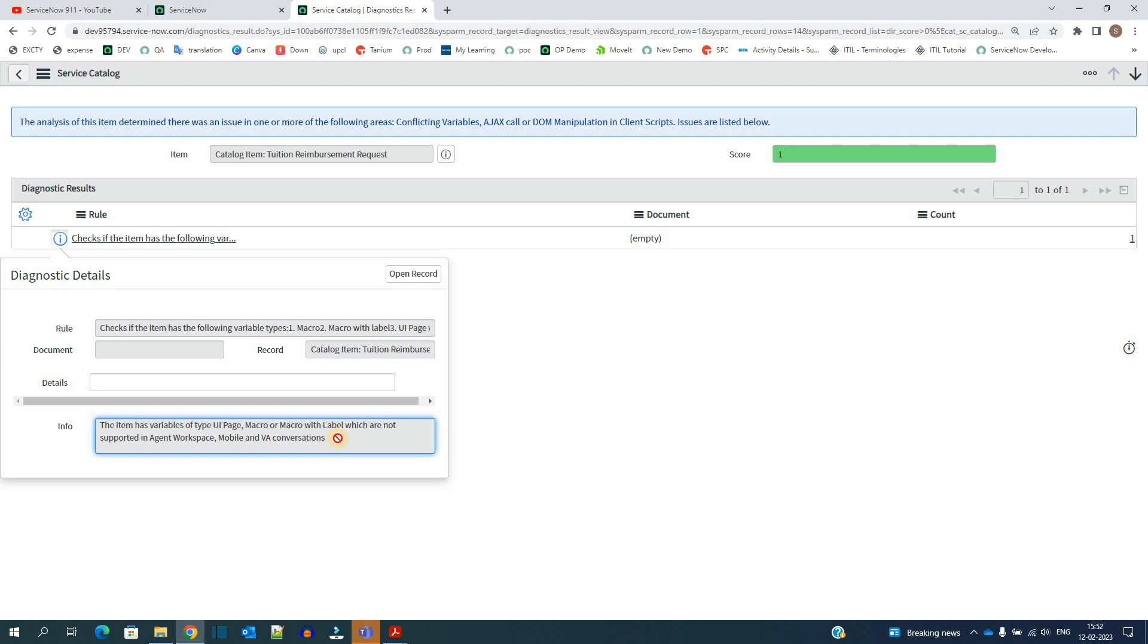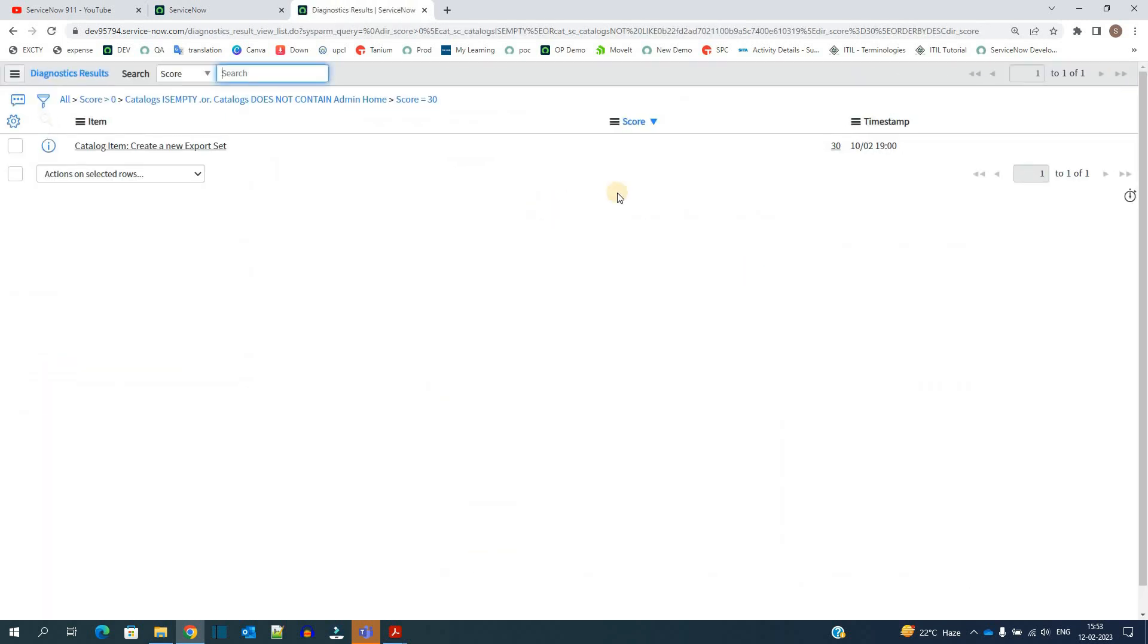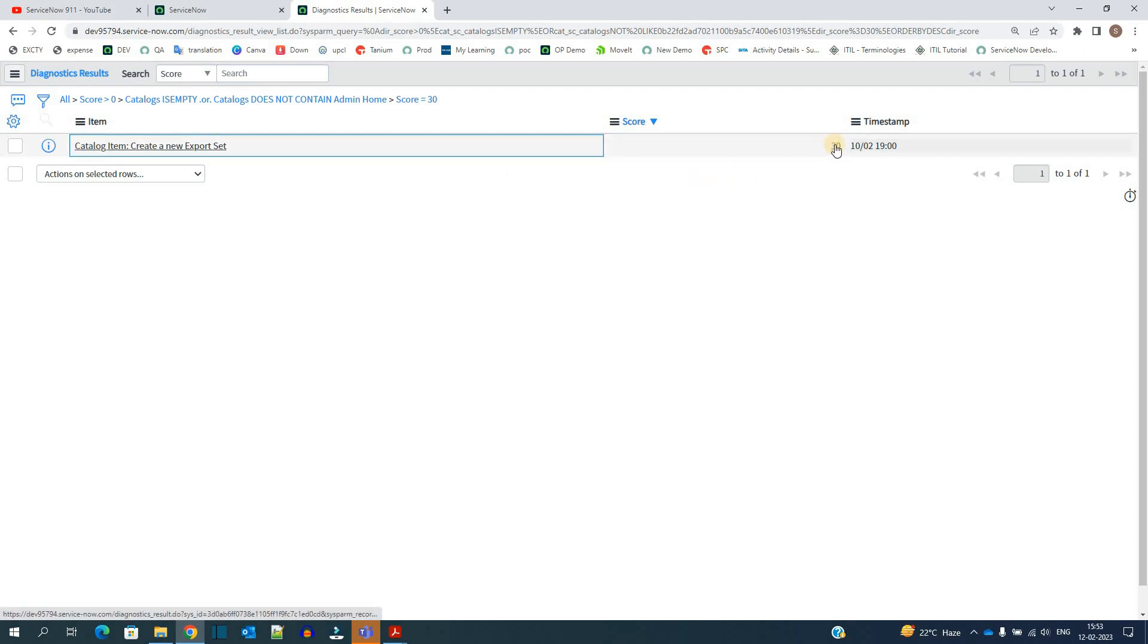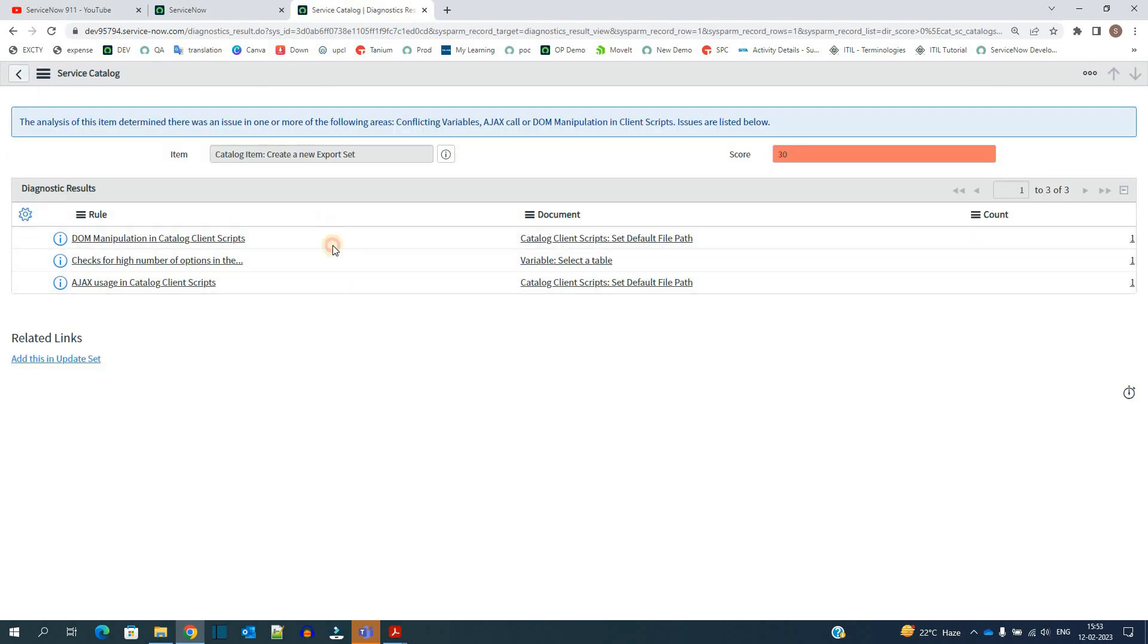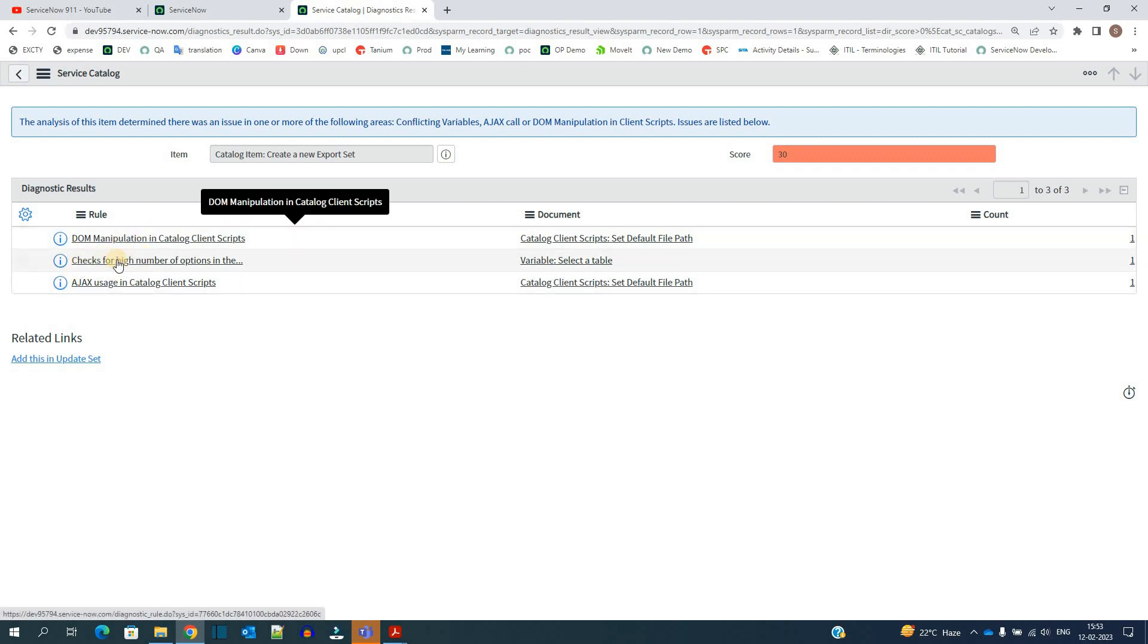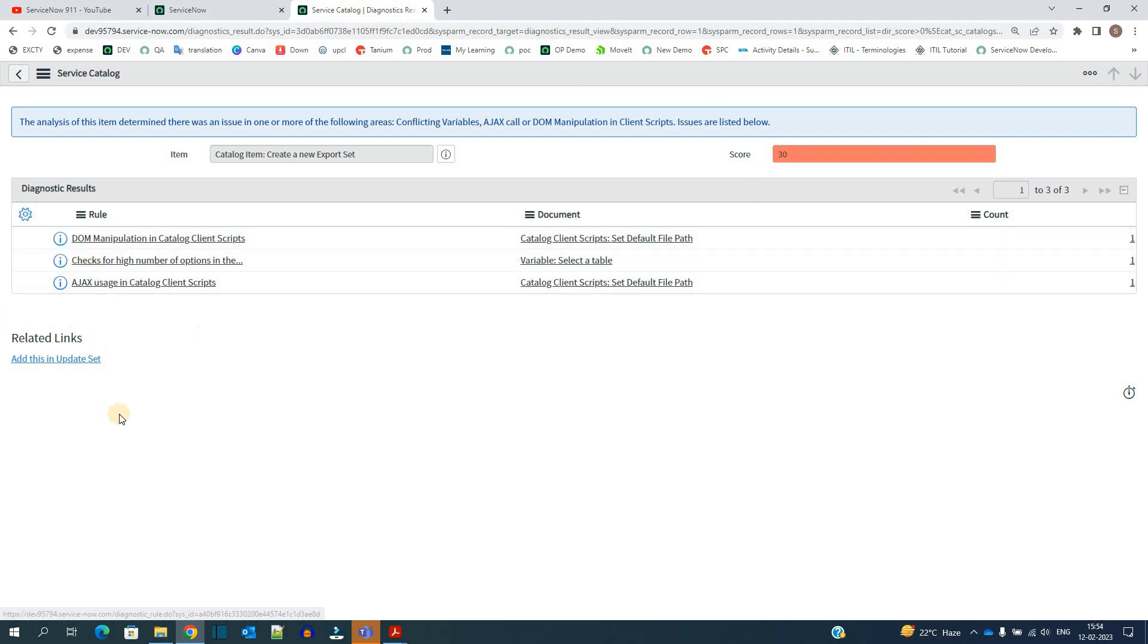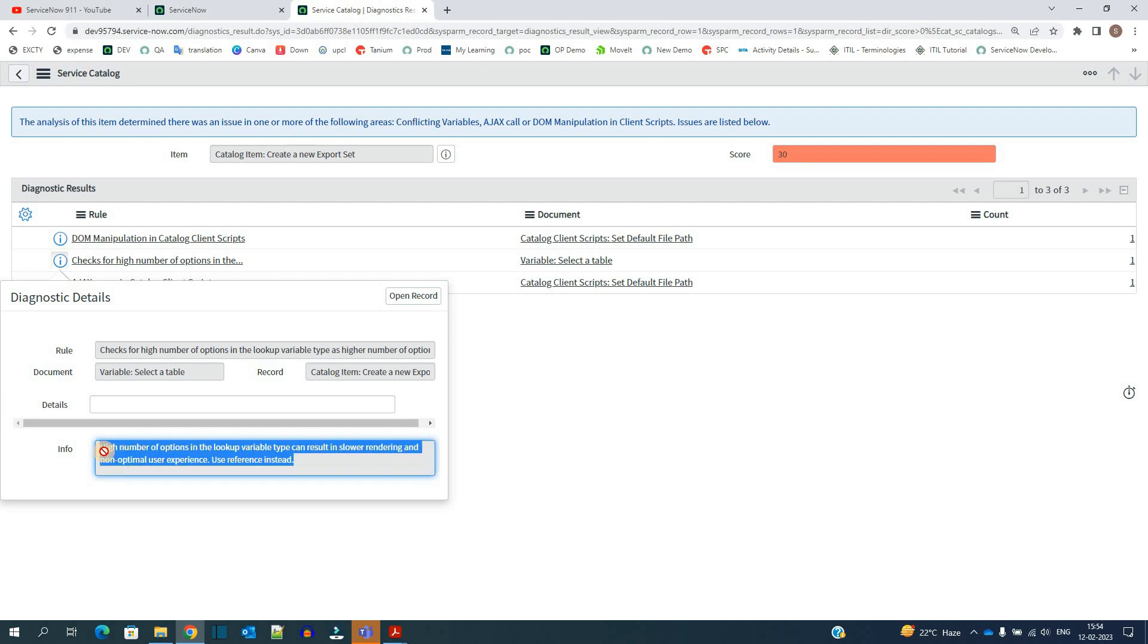So now let me click on this 31, okay? So this particular catalog item, that is the create new export set, it is having 30 score. It means it is the worst one, okay? So now let me click on it and now you will see all the three rules which are being violated here: the DOM manipulation, the DOM manipulation slowness, AJAX calls, all these being violated here. So you just need to click on it, understand the problem from this info, and then work on the problem and then finally optimize your catalog item.